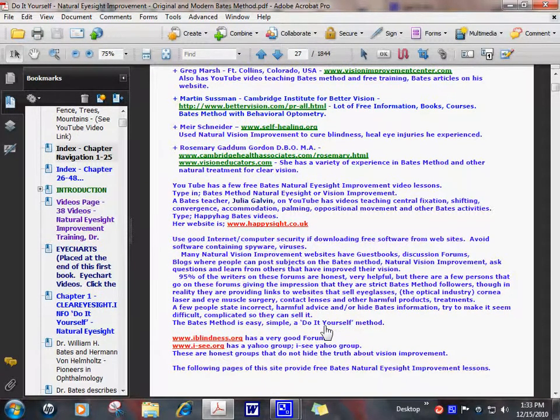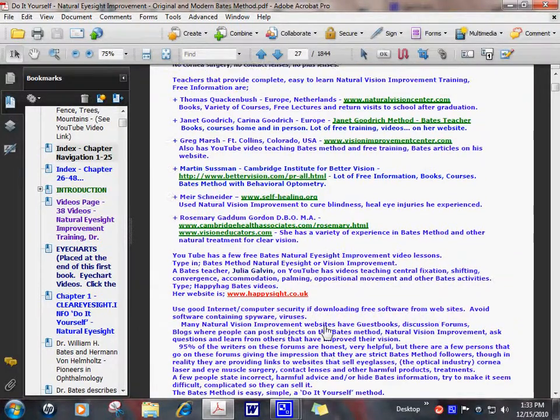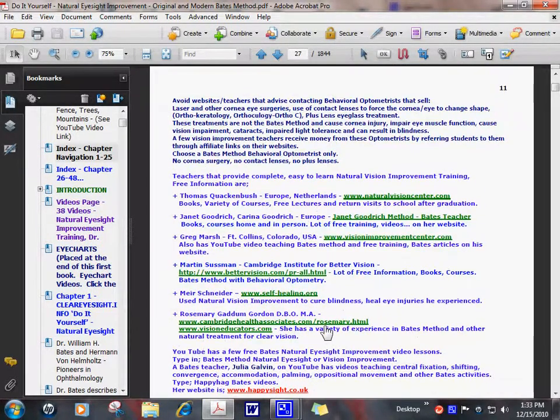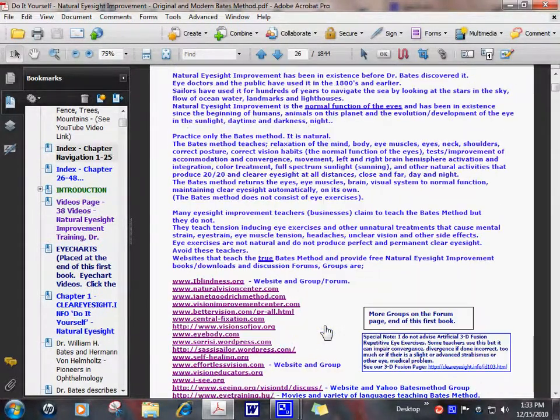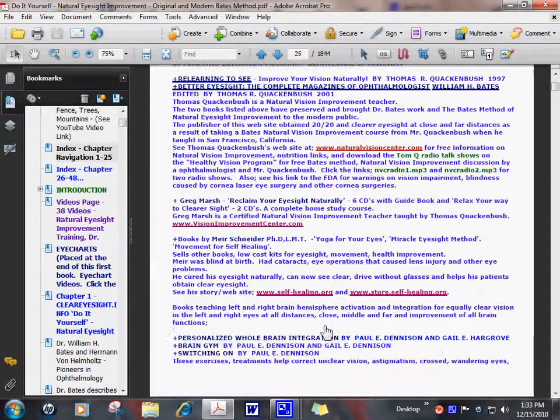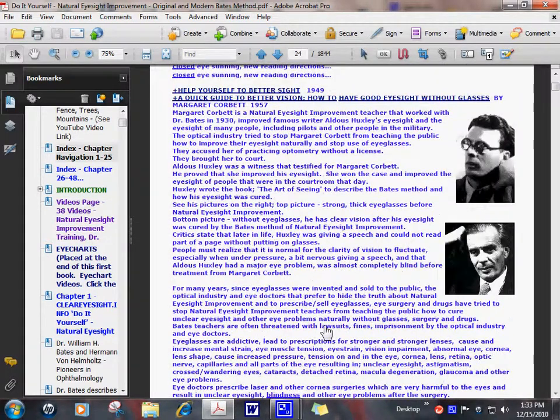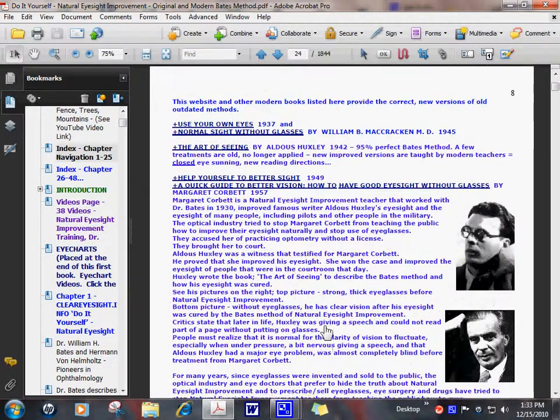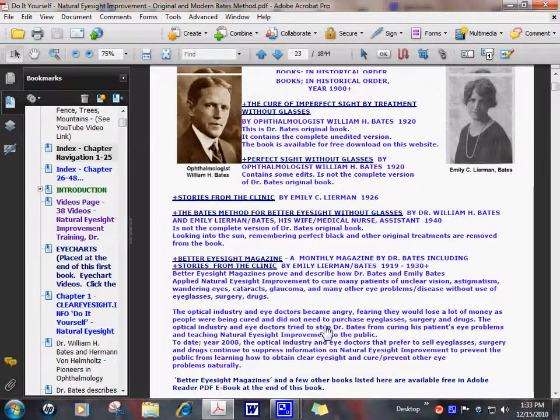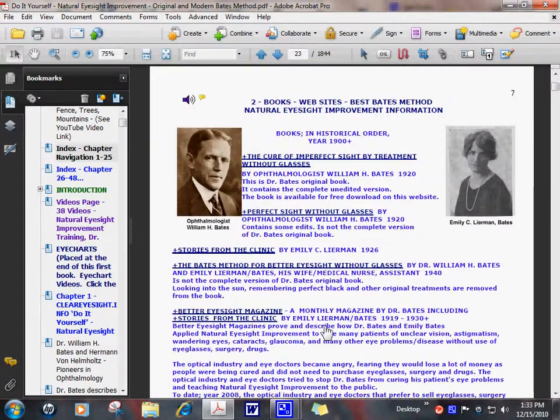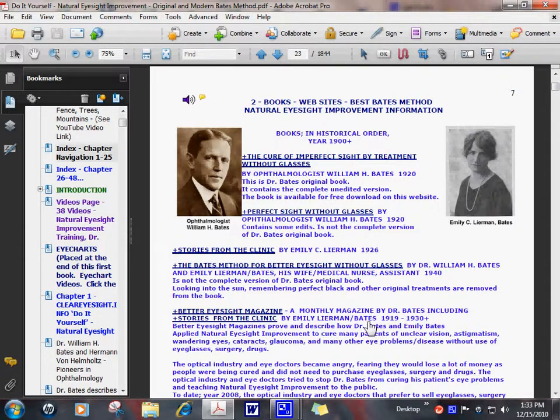And that's chapter two, so you start with Dr. Bates back in the 1900s to the present date, December 2010.